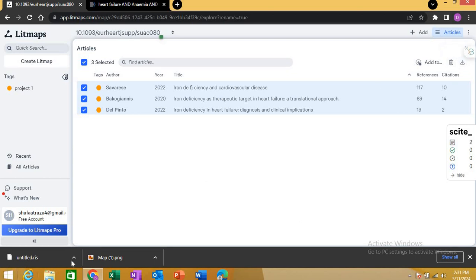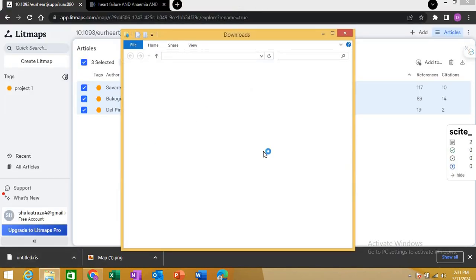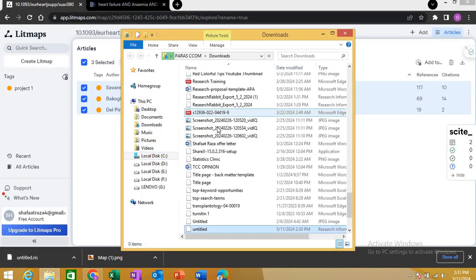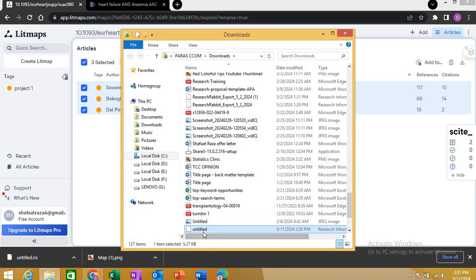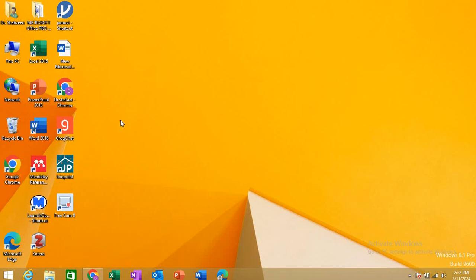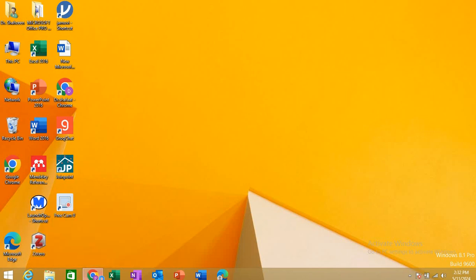The RIS file I just exported by clicking download is saved in my downloads folder with the name 'untitled.ris.' Now I'll show you how you can export all these articles into your reference manager — I'll demonstrate with Zotero.